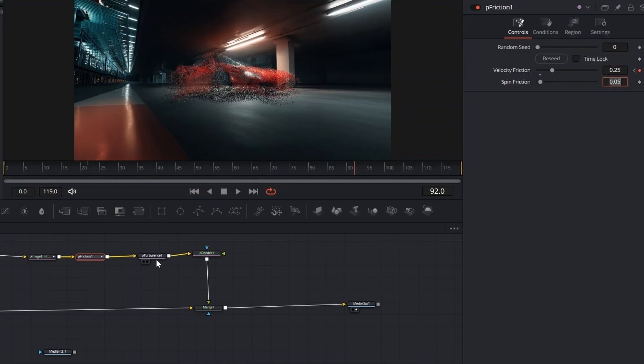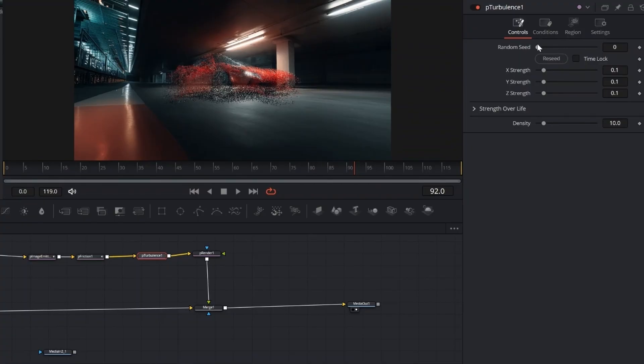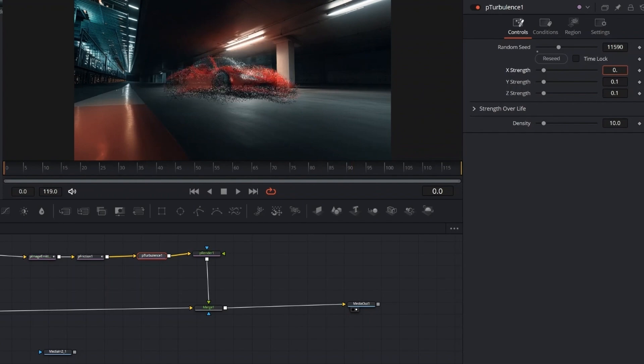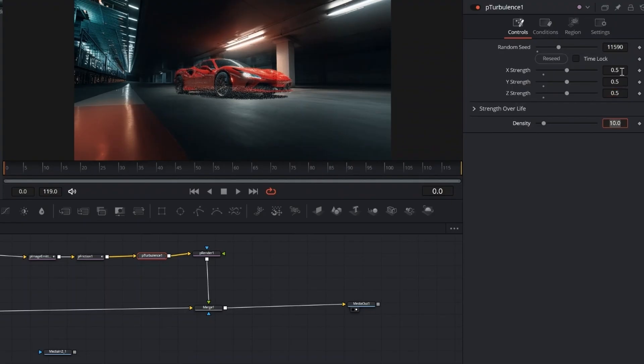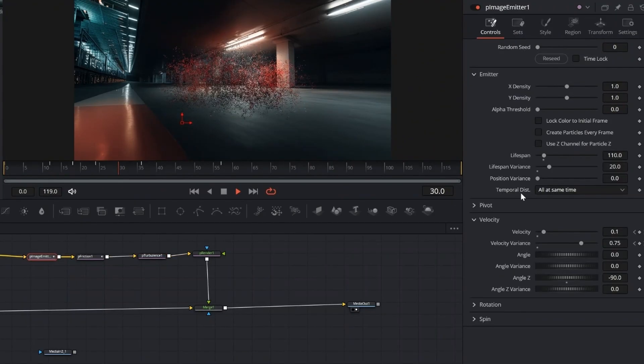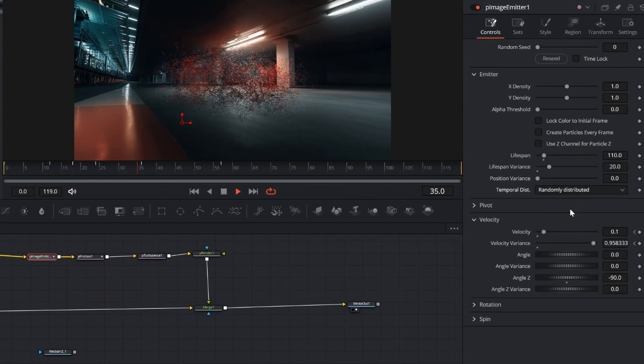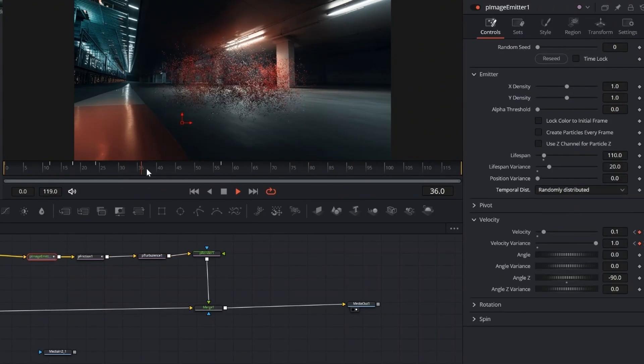In P Turbulence, set the Random Seed to around 11,000. Set Strength X, Y, and Z to 0.5, and Density to 50. This adds controlled chaos to the particles, making the breakup look less uniform and more organic. Now go back to the P Image Emitter and set Temporal Distribution to Randomly.